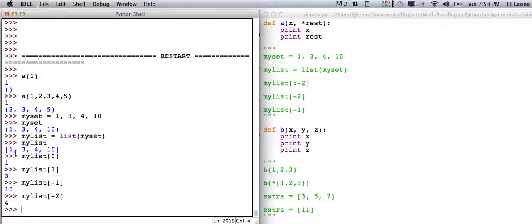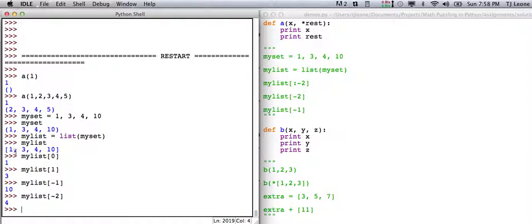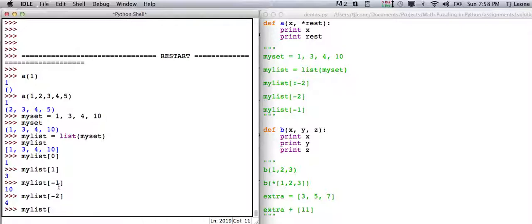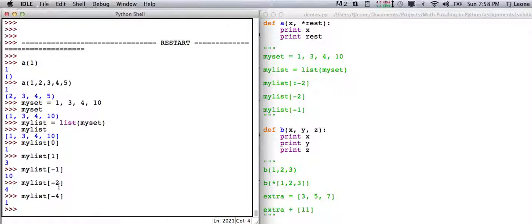So my list negative one gives you 10. My list minus two gives you the four. So whenever you have a list like this, there are two ways to pull out any number with a positive number or negative number.